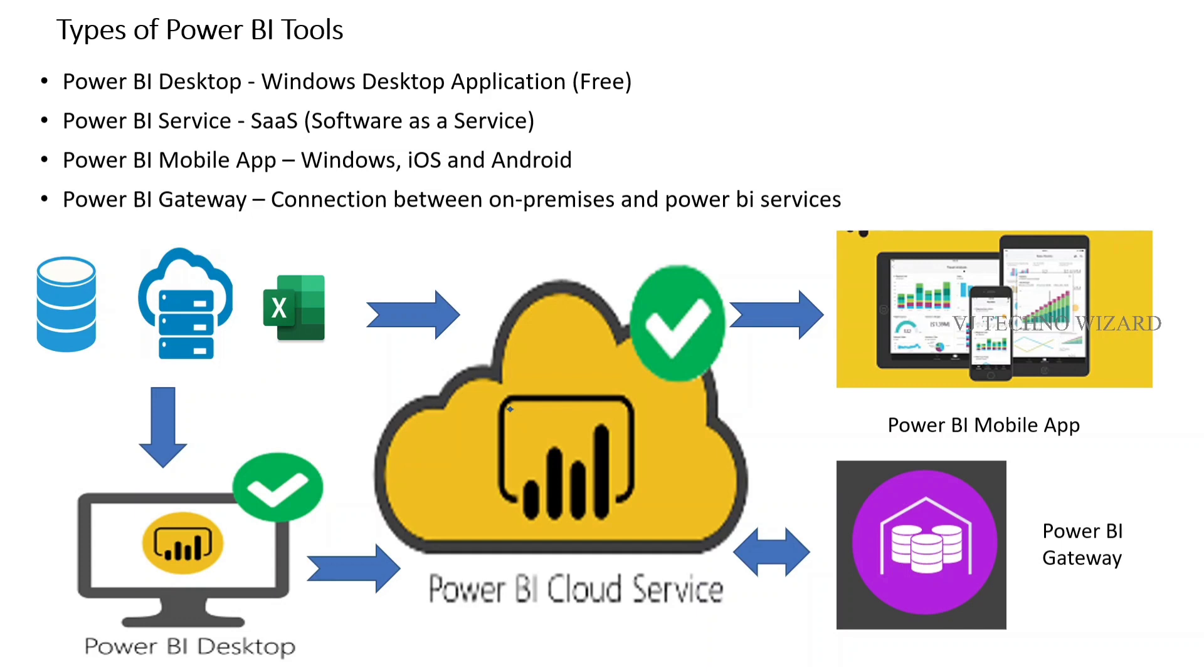Once you've created your dashboard, if you'd like to share it with your team members or friends, you publish the dashboard to Power BI Cloud Service. Then your friends and team members can view your dashboard in the mobile app as well.